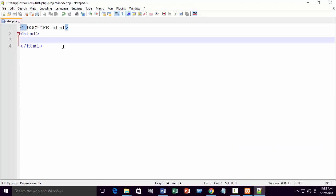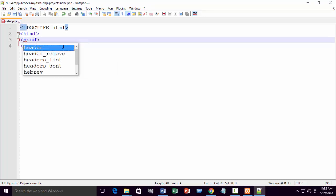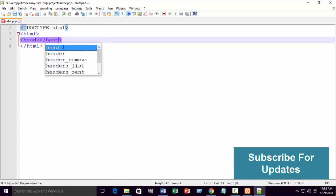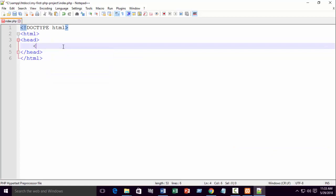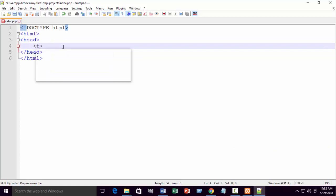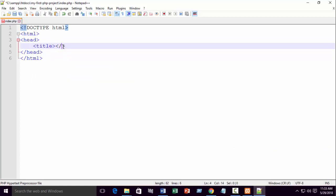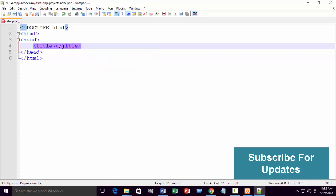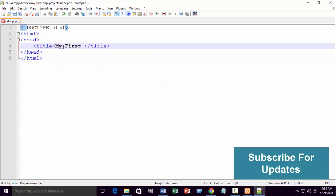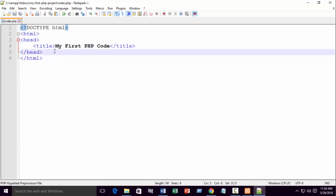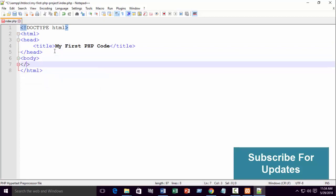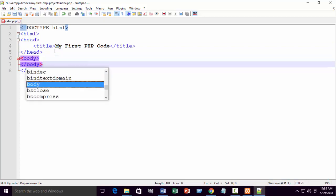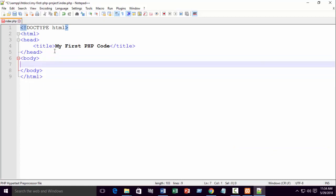Now write our PHP code for the first time. Title, title. I hope you already know it. My first PHP code. Something like that. You can write as you wish. Body, body close. Now here I want to write my first PHP code.